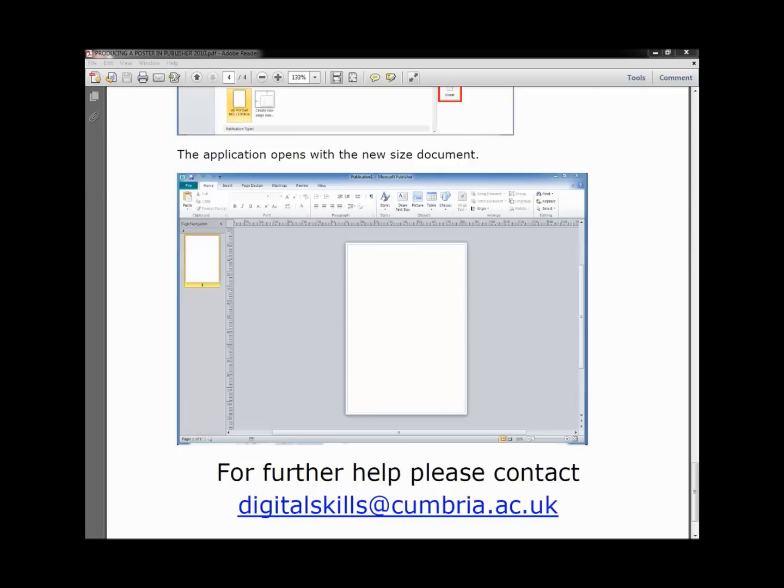For further help, please don't hesitate to contact us at digitalskills at cumbria.ac.uk or go to the Skills at Cumbria tab in Blackboard for more general help guides.